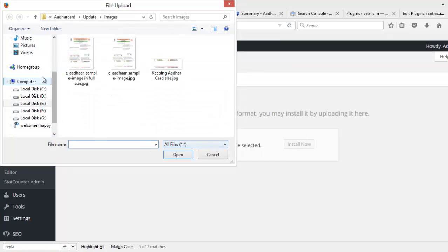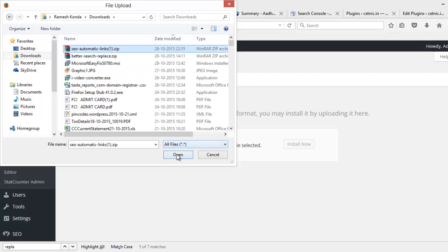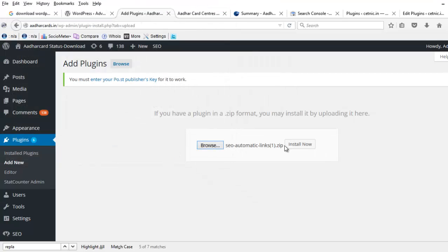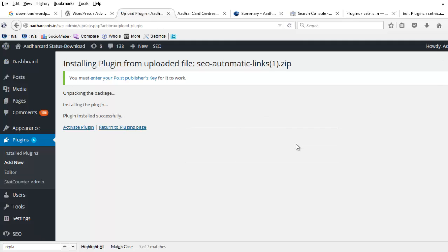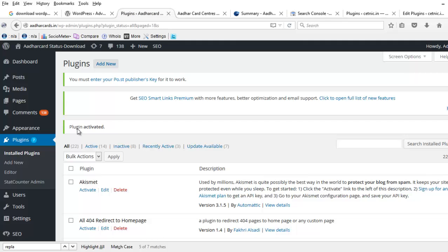Browse, navigate to the plugin downloaded location, select the plugin, now click Install Now. Now click on Activate Plugin. That's it, we have done it. Thanks for watching, bye.